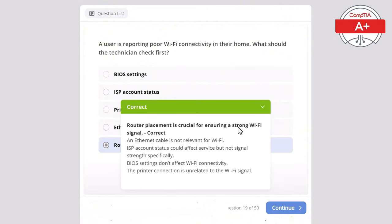Question 32: A technician replaces a laptop battery but the system still does not hold a charge. What is the most likely cause? Options: incorrect RAM, outdated operating system, incompatible screen, malware infection, or faulty power adapter. The correct answer is faulty power adapter, as it could prevent the laptop from charging properly even with a new battery. RAM wouldn't affect battery performance, the operating system version doesn't affect battery charging, malware doesn't directly influence battery charging issues, and the screen is unrelated to charging problems.